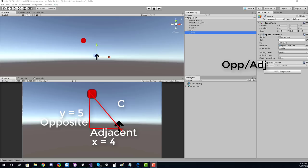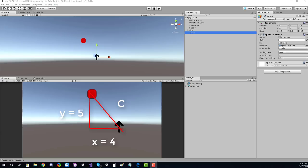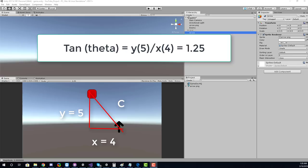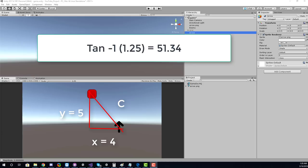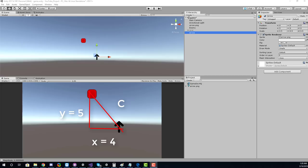We want tangent because tangent of theta is opposite over adjacent, or commonly referred to as y over x. By doing this operation we'll receive a scalar value, but this number can be turned into an angle in degrees by doing what's known as the inverse tangent. So for our example, y over x is 5 divided by 4, which equals 1.25. Taking the inverse tangent gives us 51.34 degrees — the angle between our arrow and the enemy. Now we just need to rotate by that.